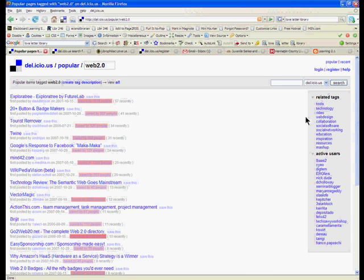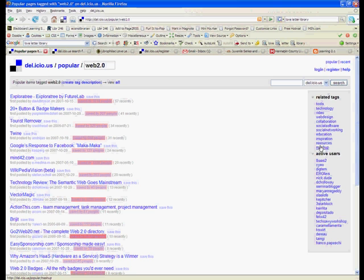All the way over to the right again, where the tags appear, you'll see related tags. These are tags that are related to the Web 2.0 tag for further exploration.